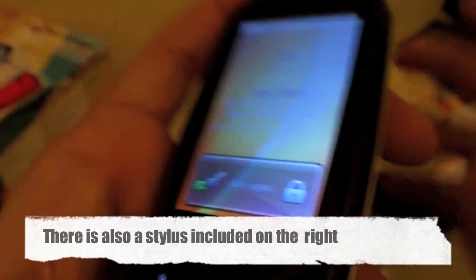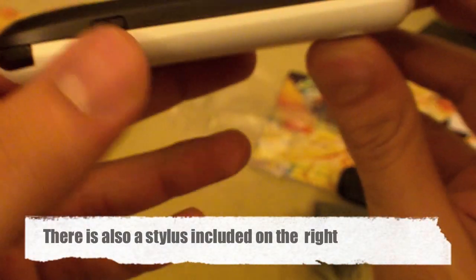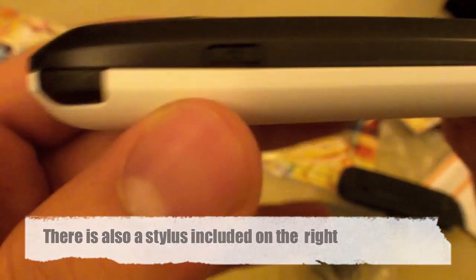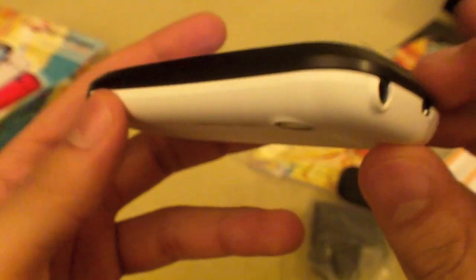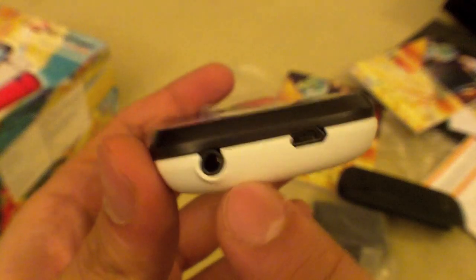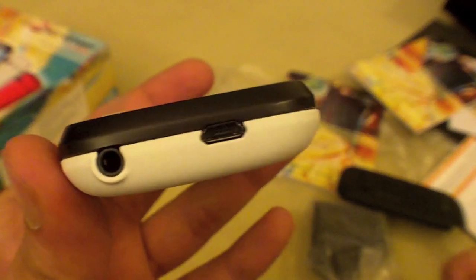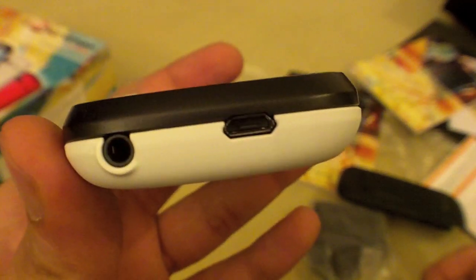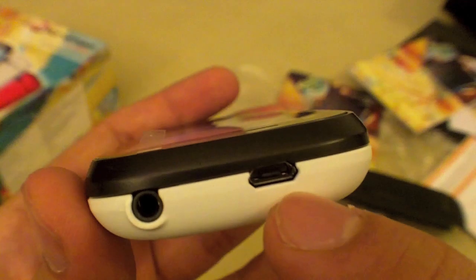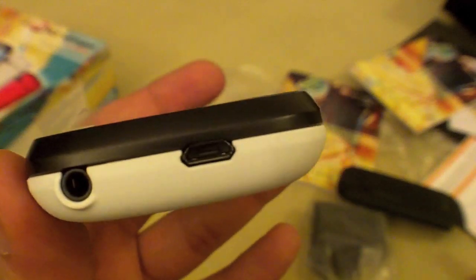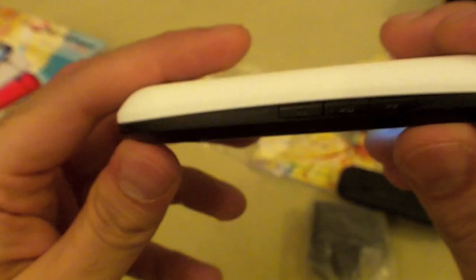On the right side there's a camera shutter button, which is very small but it is there. On top of the phone there's a 3.5 millimeter hands-free jack and also your micro USB jack for charging and syncing.